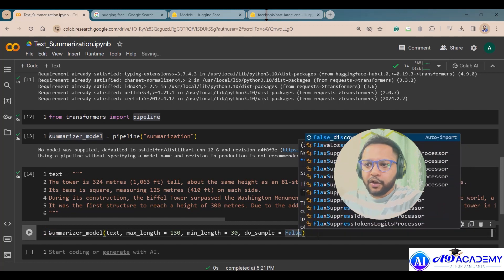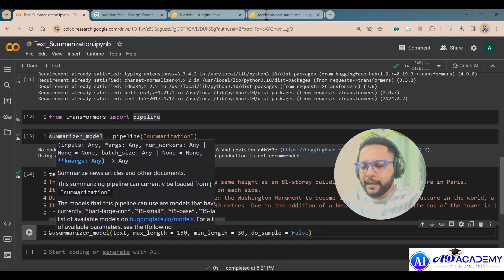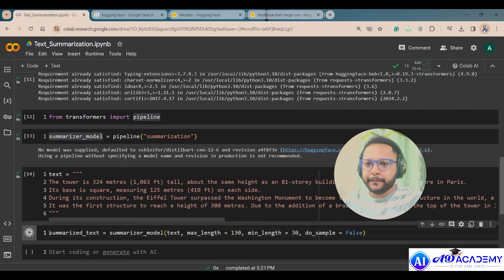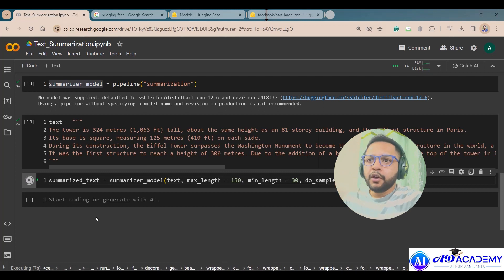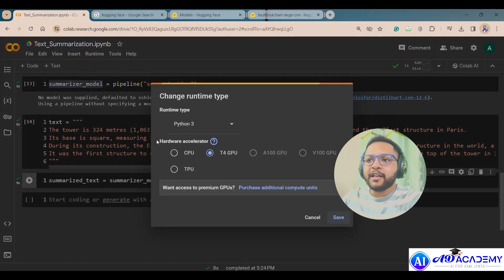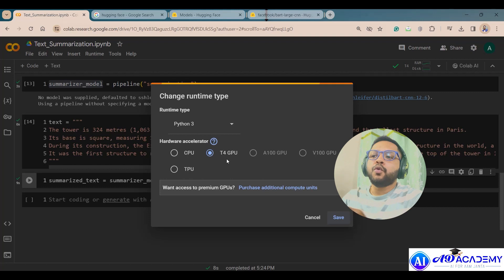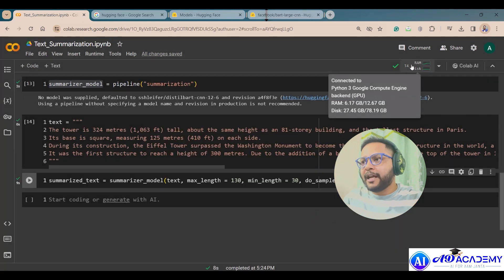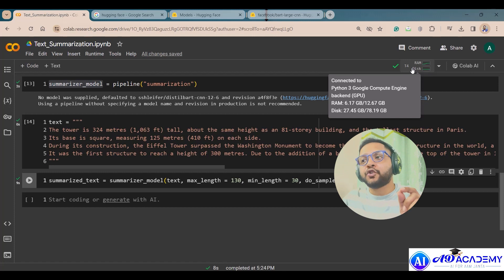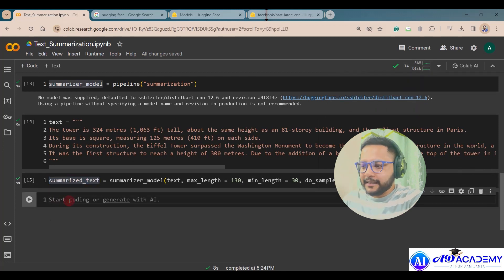I'm storing the result in a variable called summarized_text and running it now. It will take some time. I'm using a GPU — you can go to Runtime, then Change Runtime, to select GPU or TPU for faster execution. Using a CPU will be slower. Once connected, it shows you the available RAM and memory.